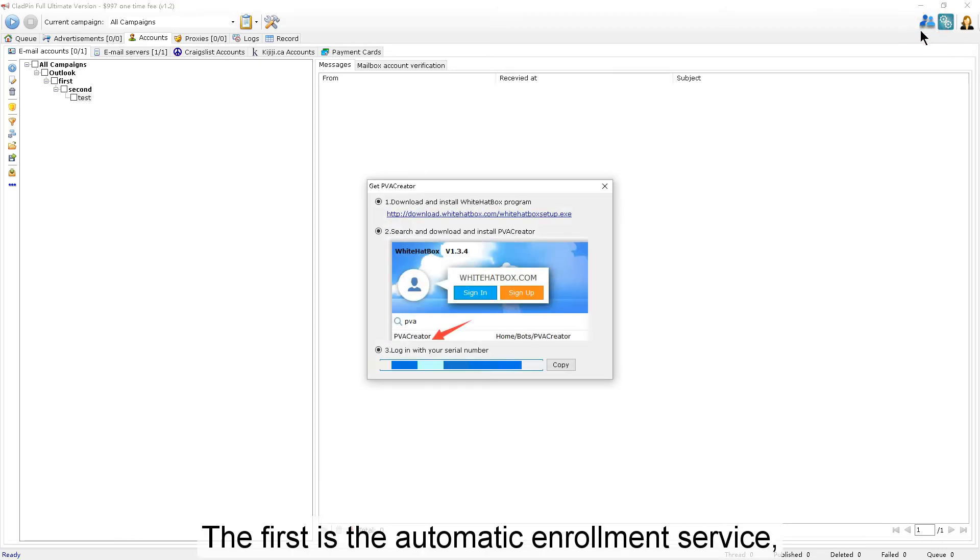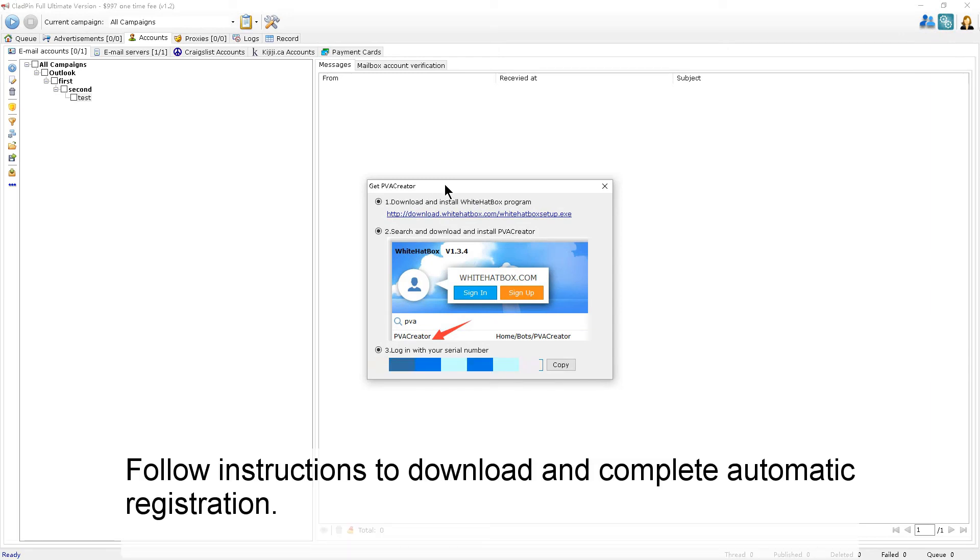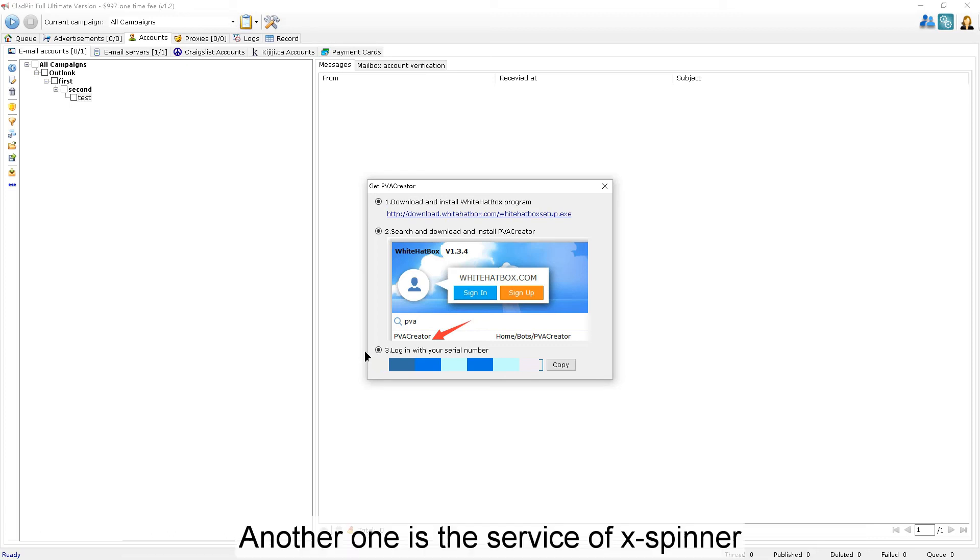The first is the automatic enrollment service. Follow the instructions to download and complete automatic registration. The other one is the XSpinner service.